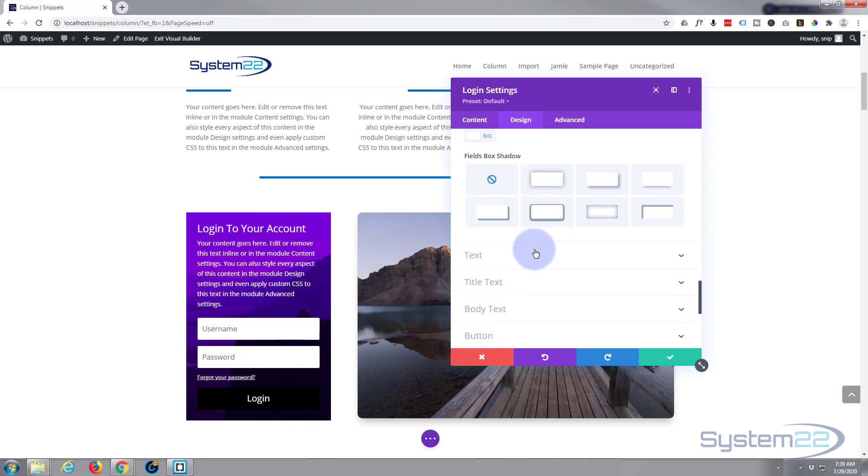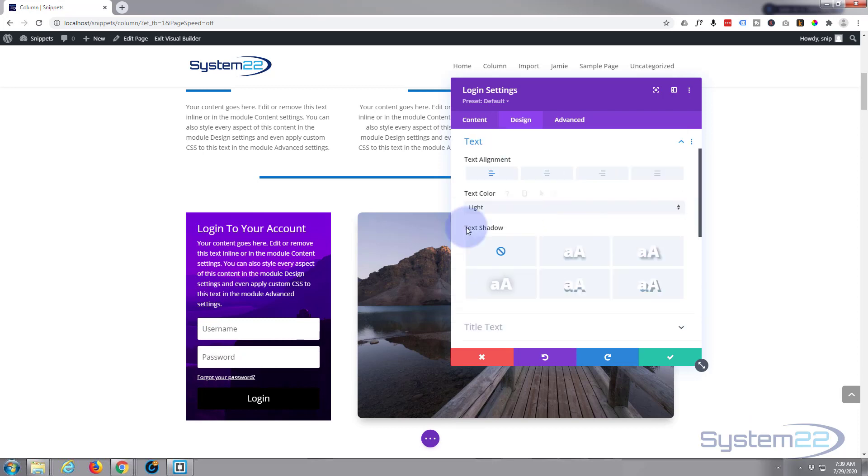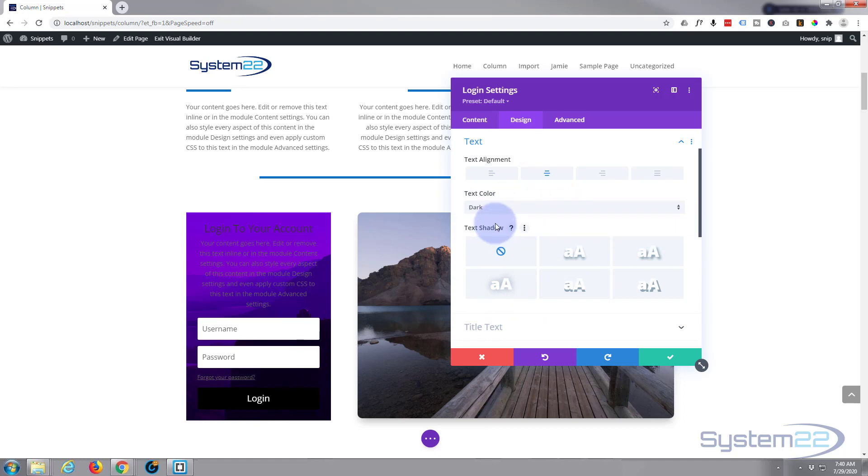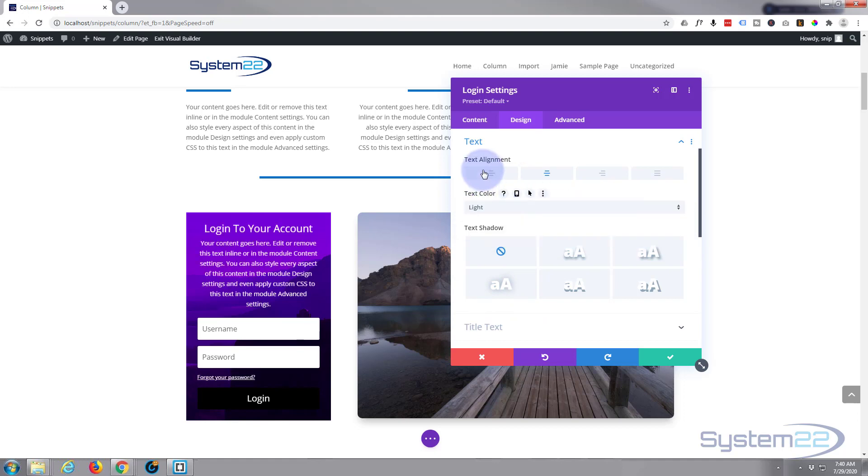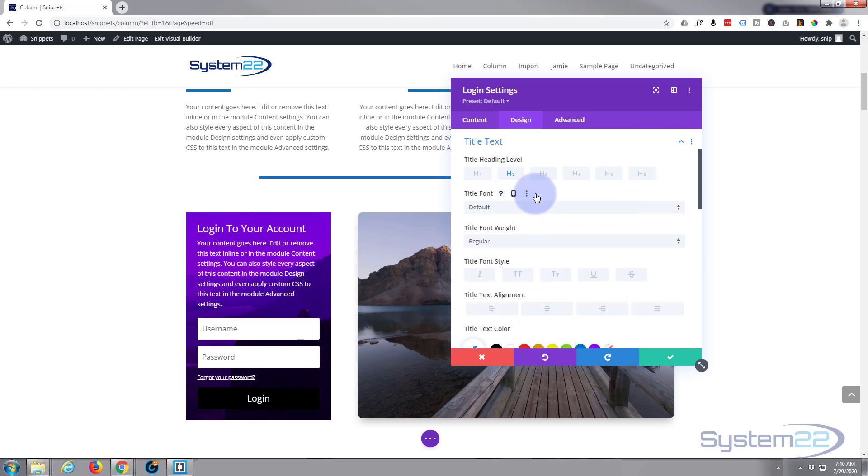Text, well you can adjust all of the text, title and content right here. Realign it, give it box shadow, make it light or dark in color. Put that back to light. I think I'm gonna leave mine on the left. Individually you can do them here, title text.